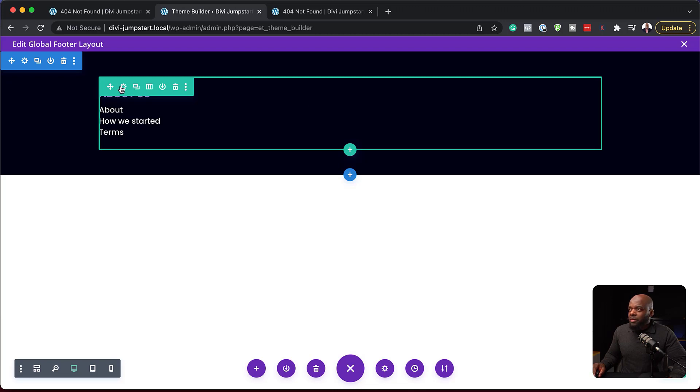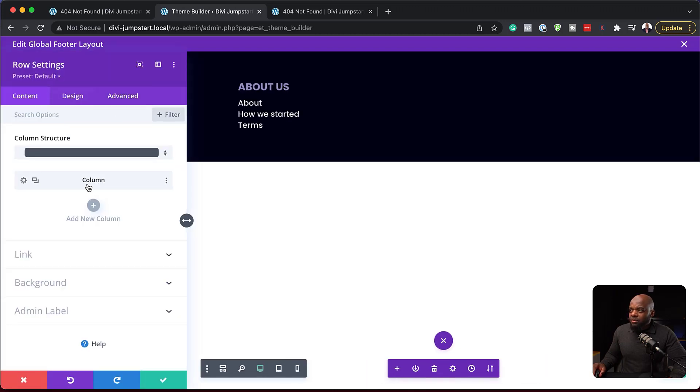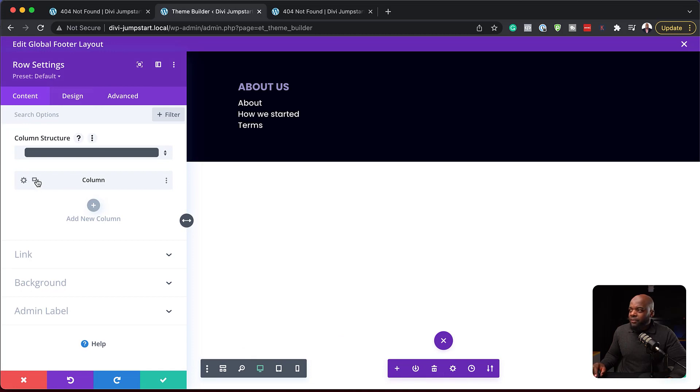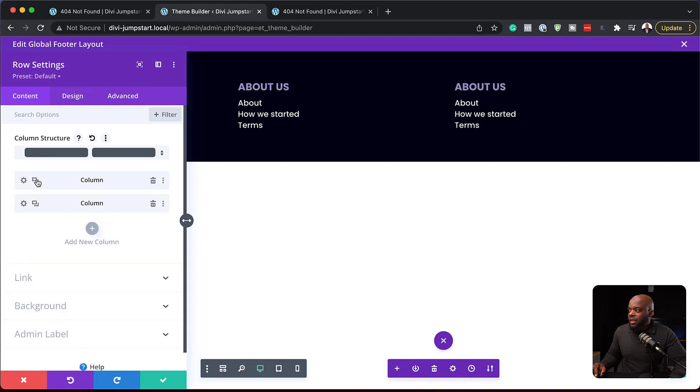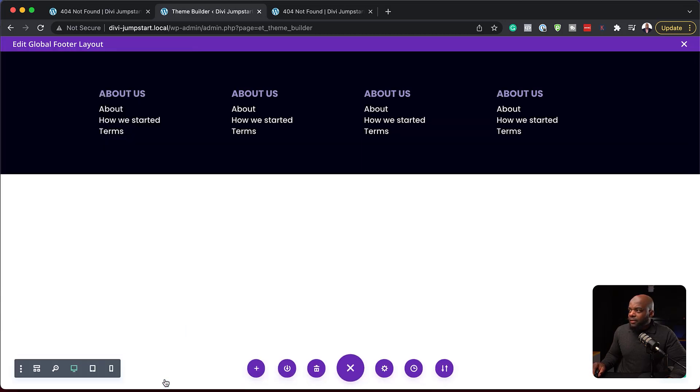What I can then do is I can go into my row settings so we can decide how many columns we need to have. Let's just duplicate these. Let's say we're going to have four columns and these can be different items here on our footer. I can save this.